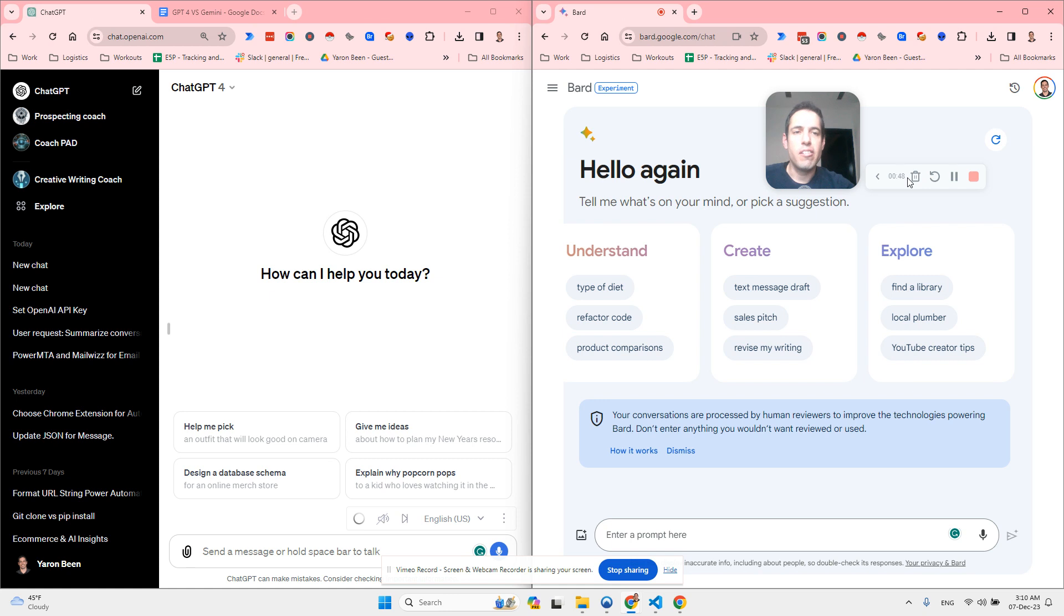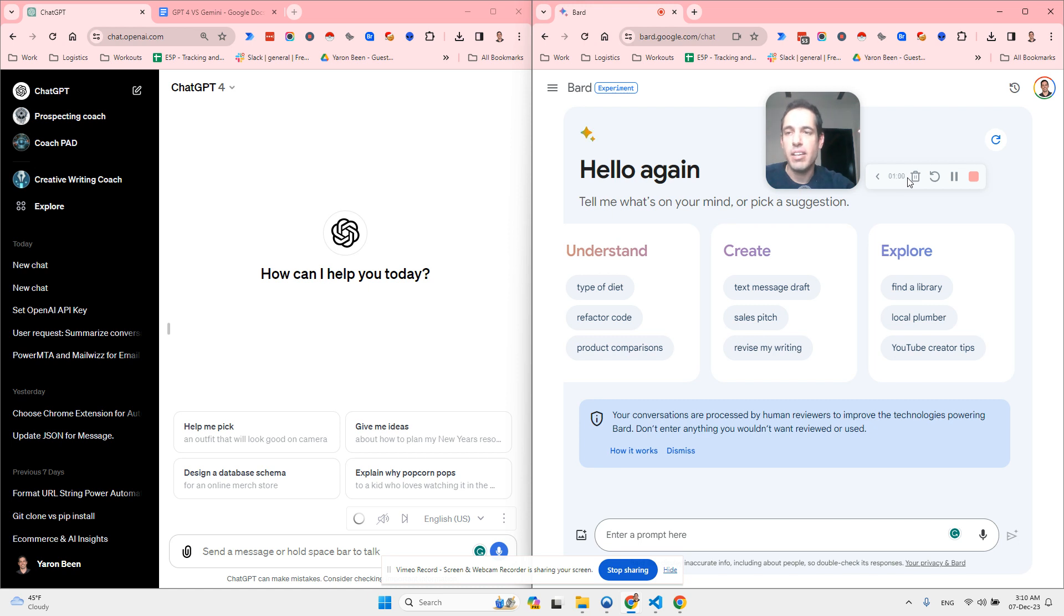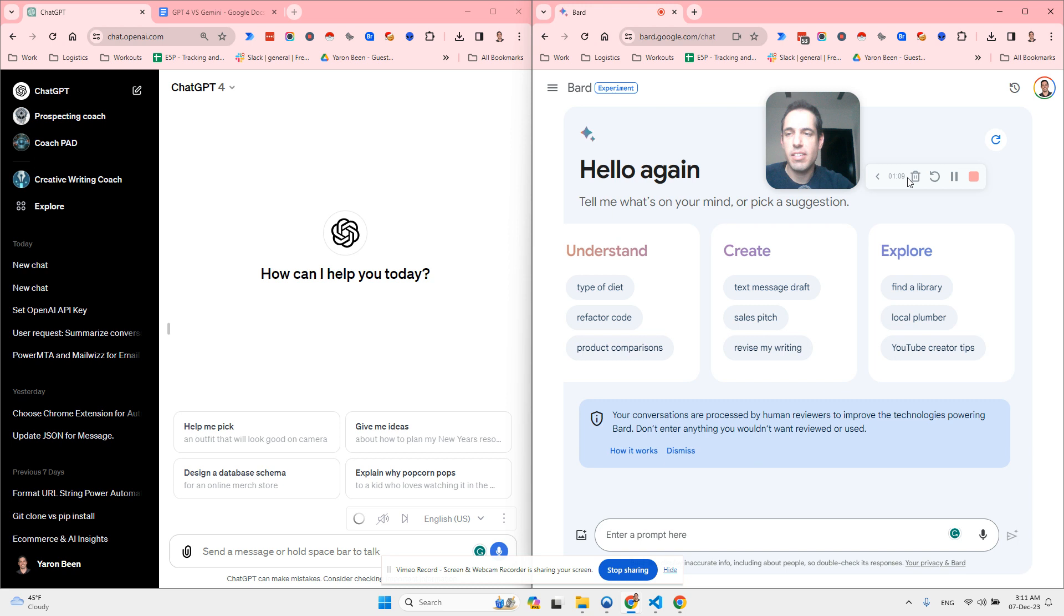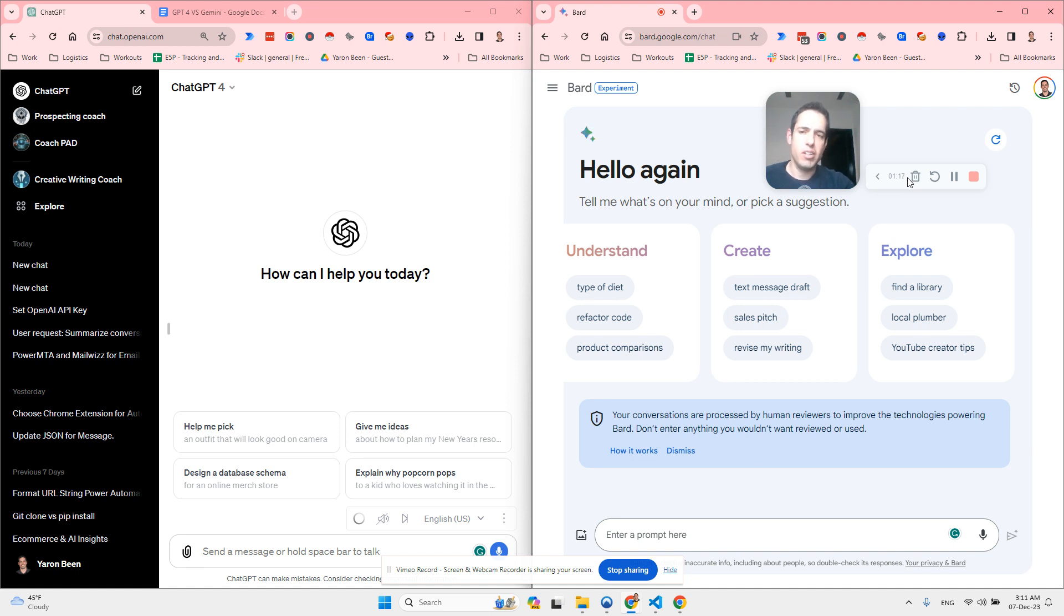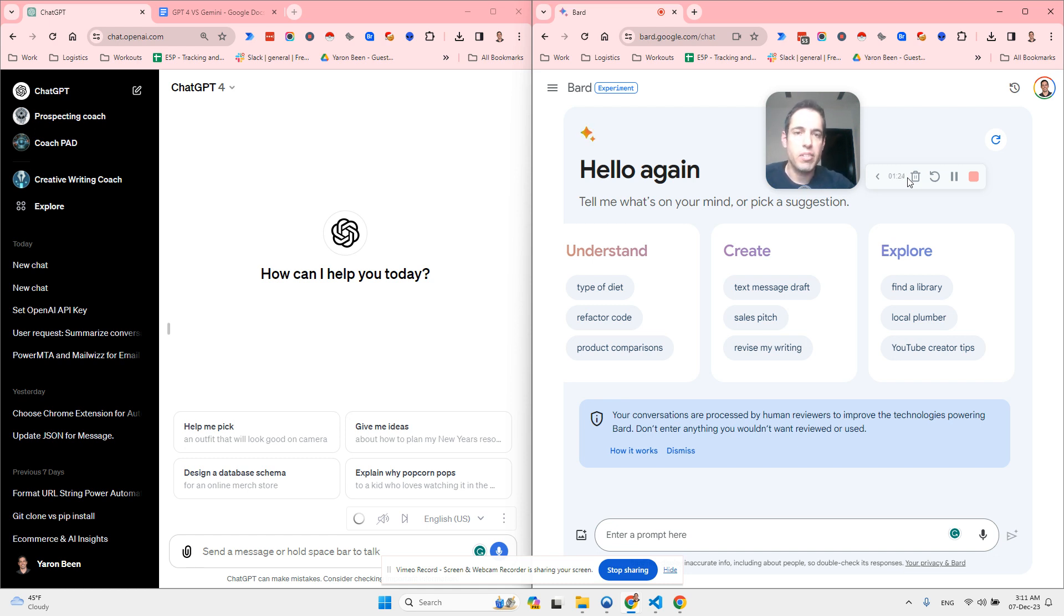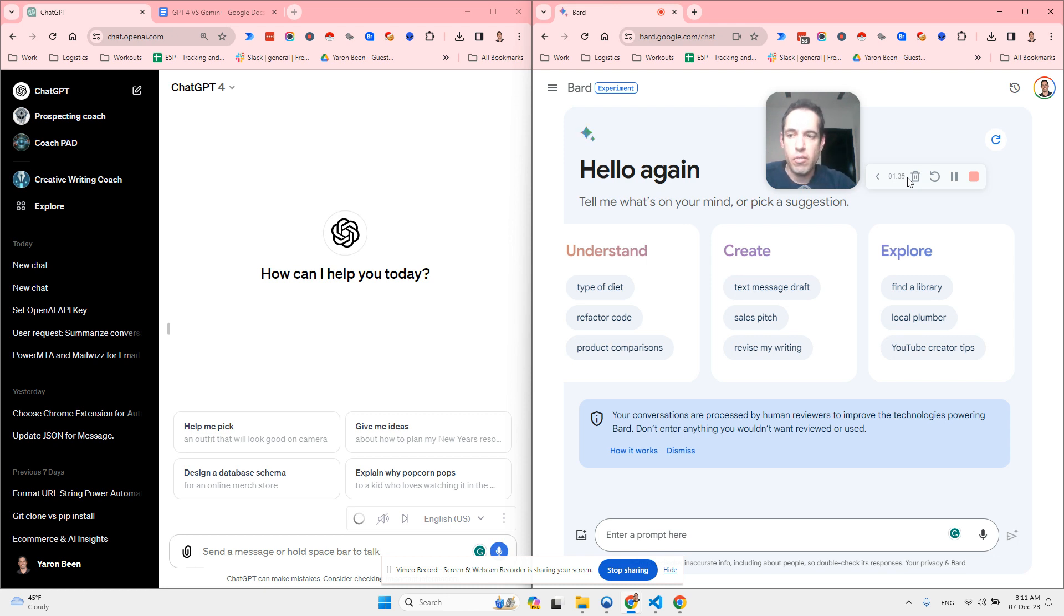So I started reading about Gemini and its capabilities and the data that Google is actually providing regarding their tests and how it compared to other large language models such as GPT-4 and GPT-3.5. And I decided to conduct a very short test of Gemini's abilities versus GPT-4's abilities.